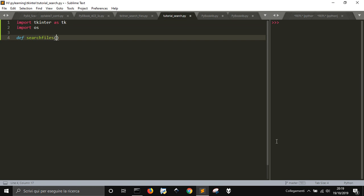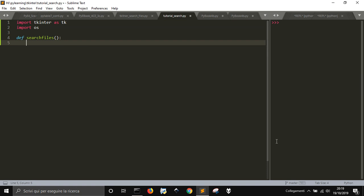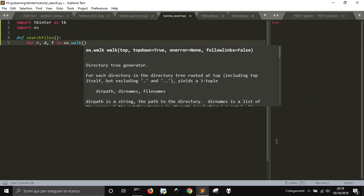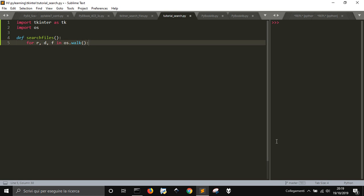We define the search_files function. Inside it we use os.walk, which makes you iterate through all the files from a directory and into all its subdirectories. It returns the root directory, a list of the directories in the root, and the files that are in the root. Then it goes on looking into all the subdirectories and all the files in those subdirectories.